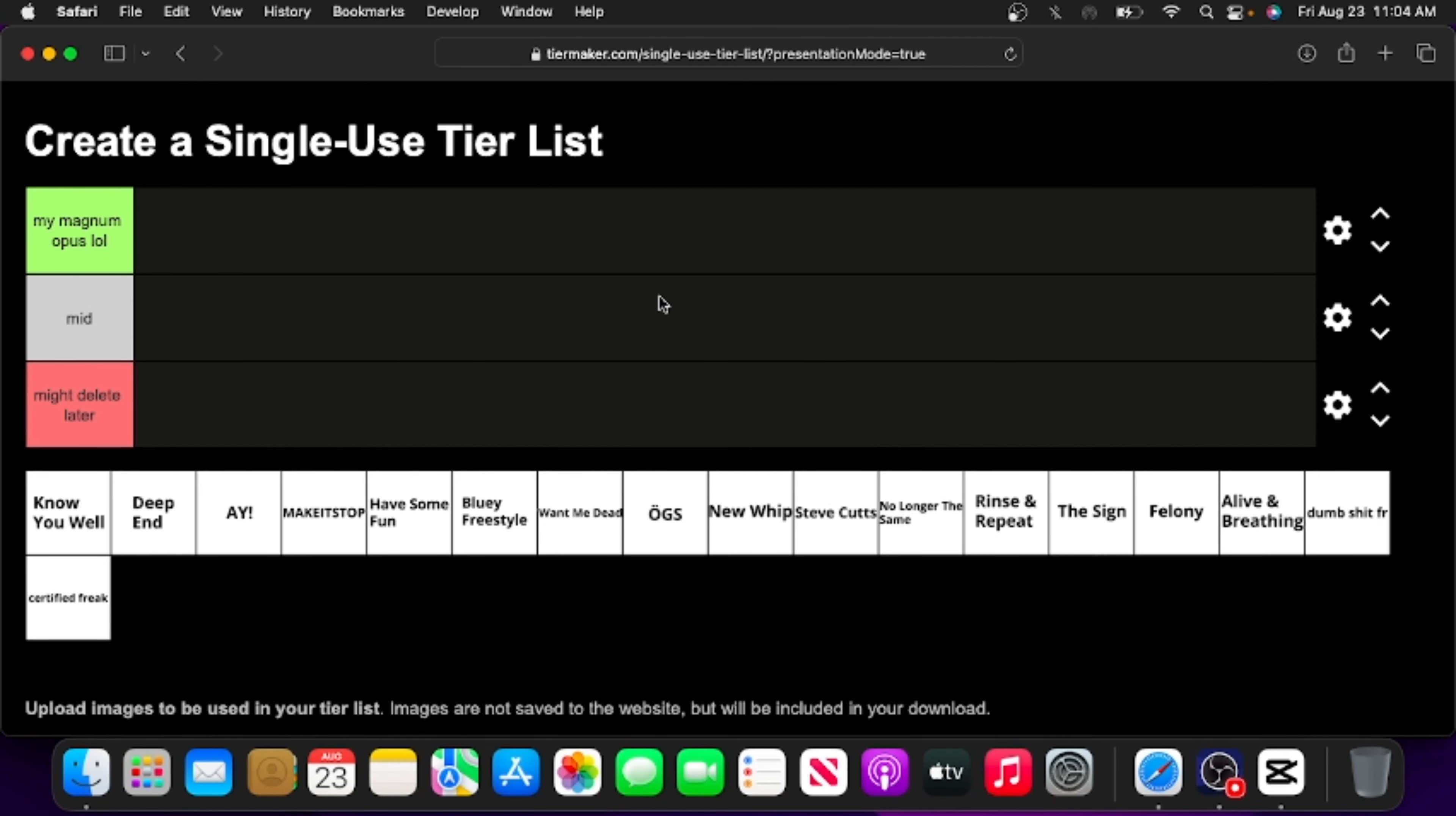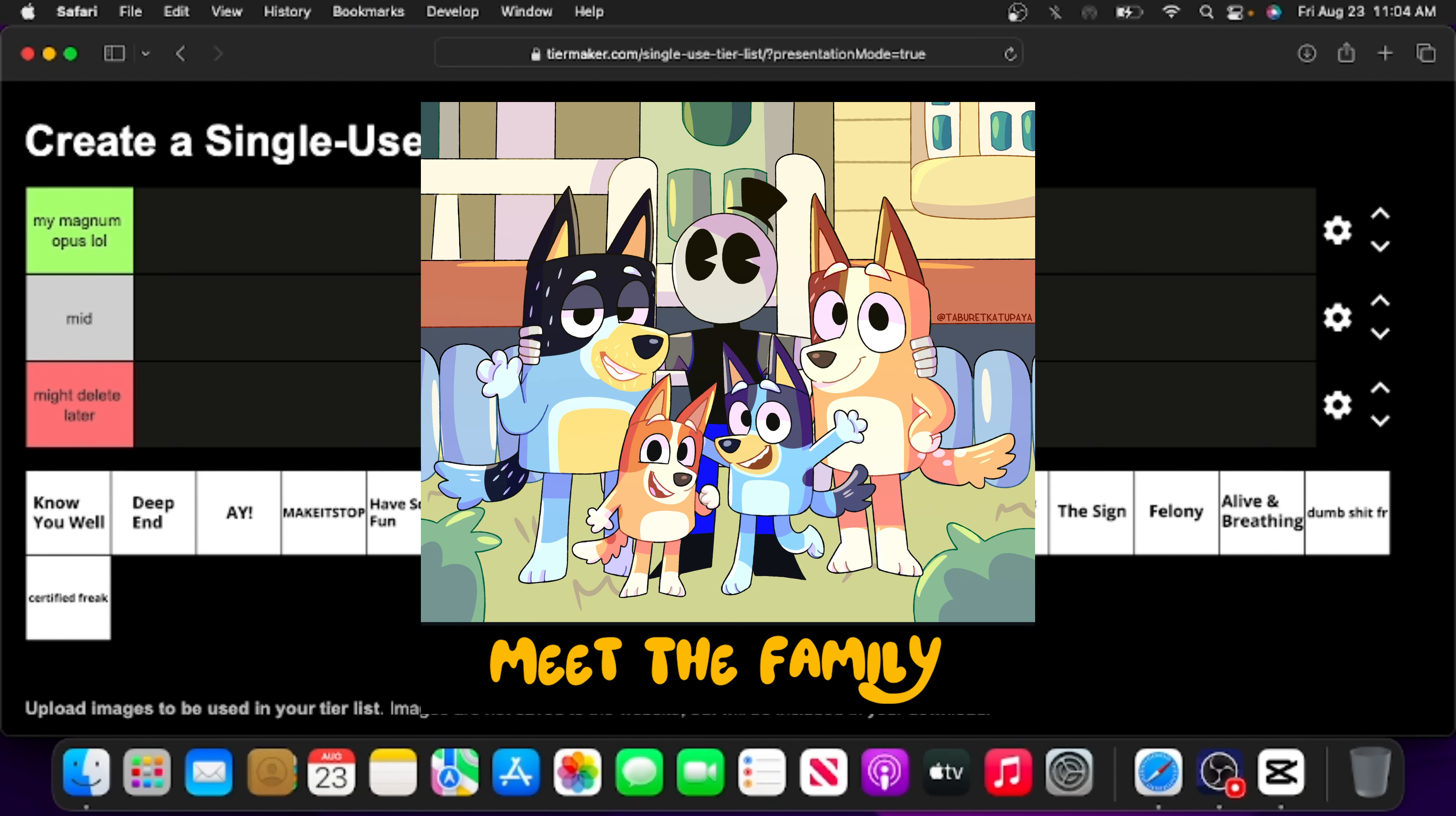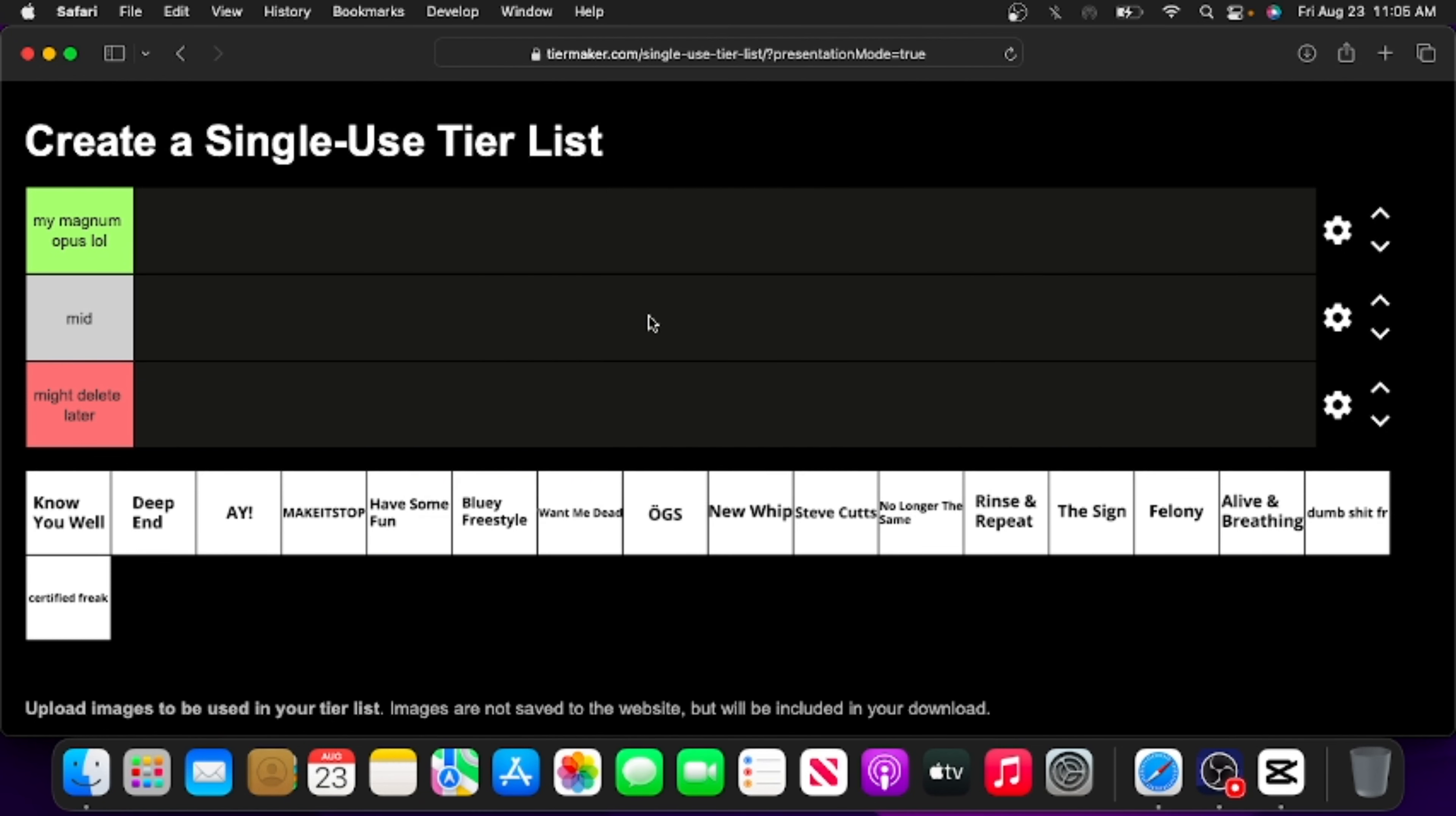Also, just a disclaimer: I will not be including songs from my mixtape Meet the Family, link in description, only because that song has not been out for long enough and I feel like I couldn't give it a fair ranking. So it's just gonna range from Know You Well to Certified Freak. And with all of that being said, let's jump into it.